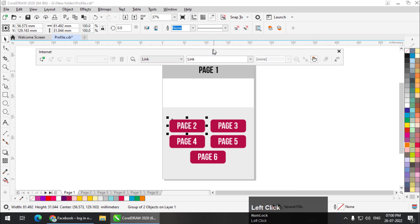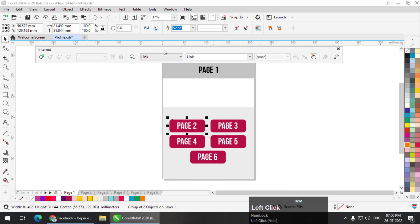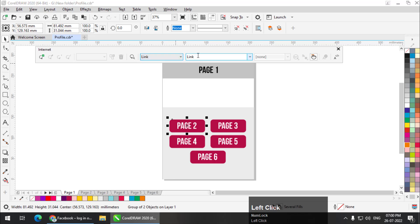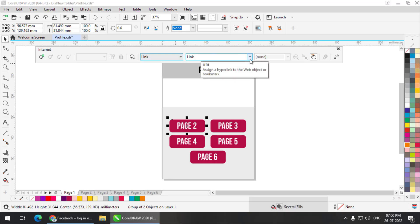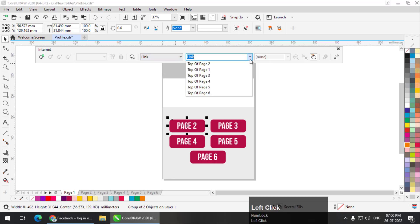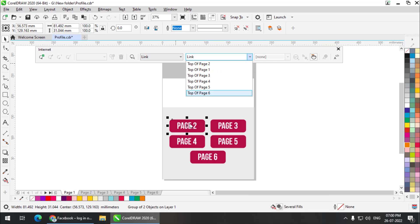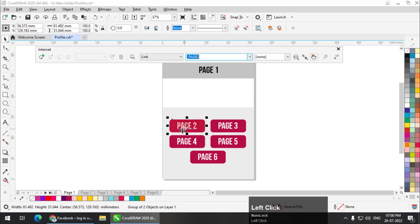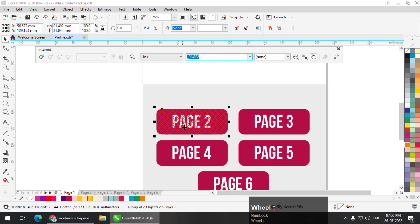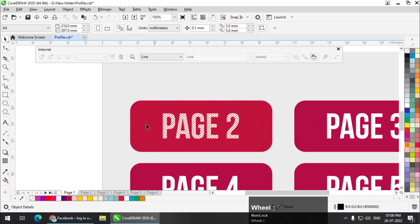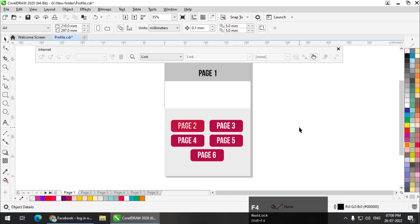Now go to Window and open the Internet toolbar from the toolbar option. Now there is an option called Link. Select Link and we can click on this drop down menu and select whatever page you want. I have selected page two, top of page two. This is the link that we get, but once we export this, we don't get this link pattern.